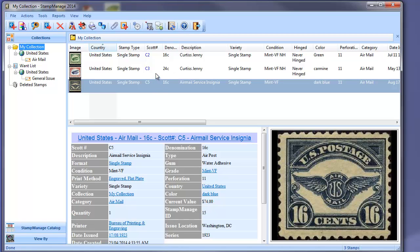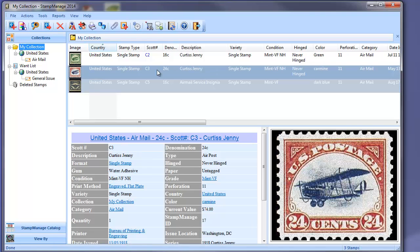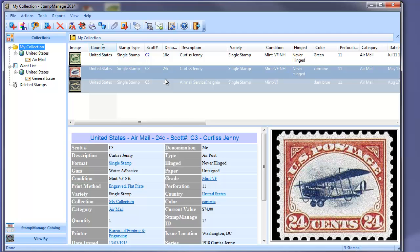Now, this feature has always had the ability to have you select more than one stamp. So let's say, hold down the control key, we can also select Scott 35. So we have C3 and C5 selected.